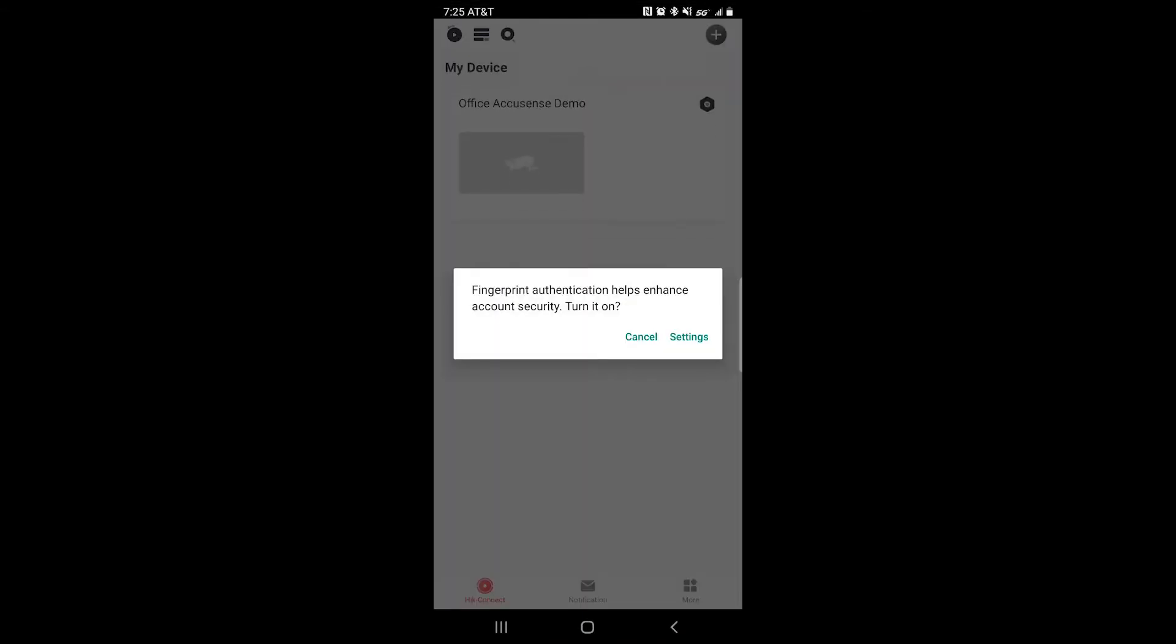For the first time, it should ask you to set up a fingerprint as another password under your settings. I usually click cancel.